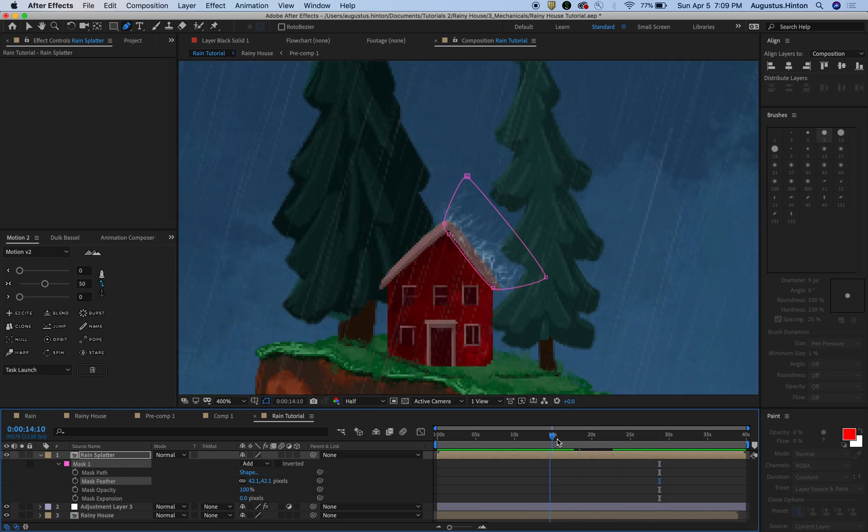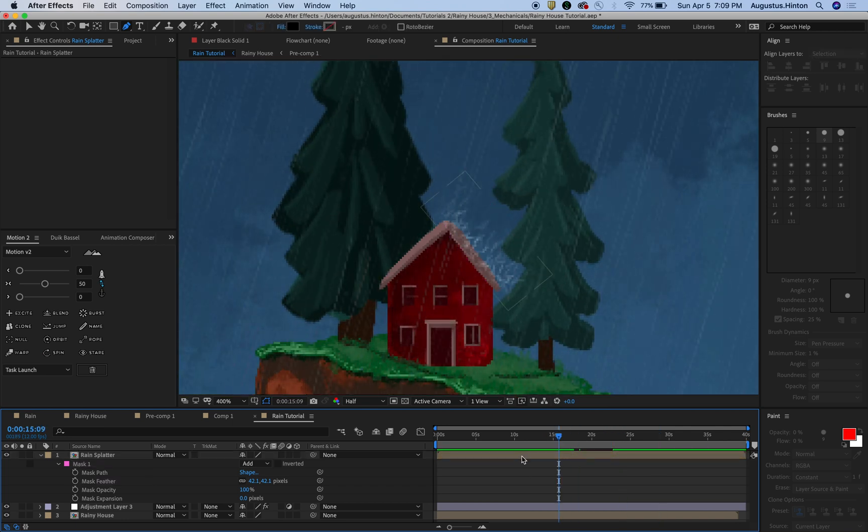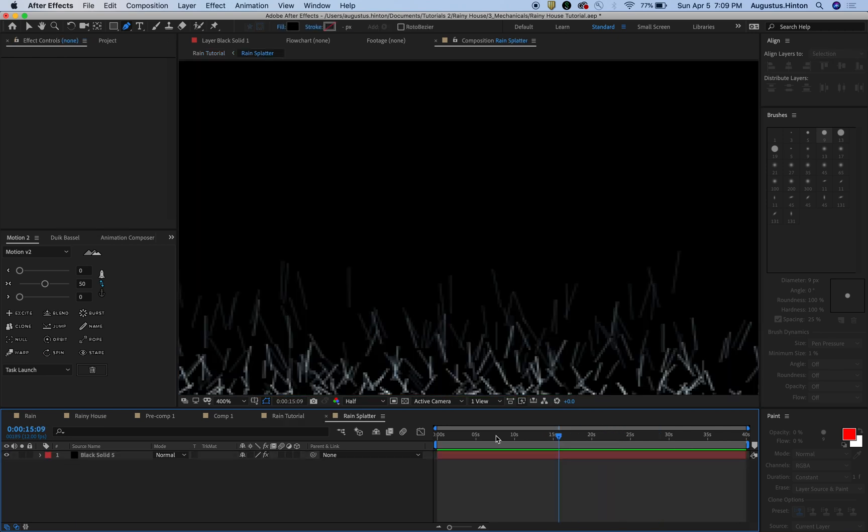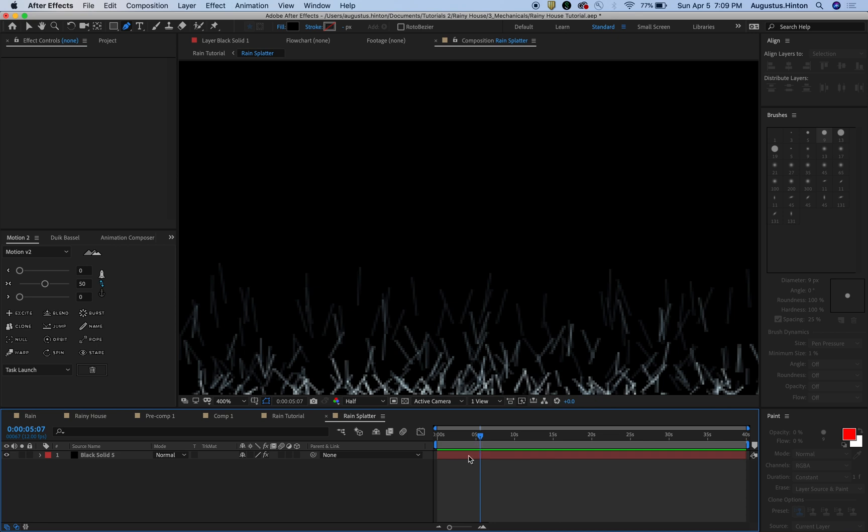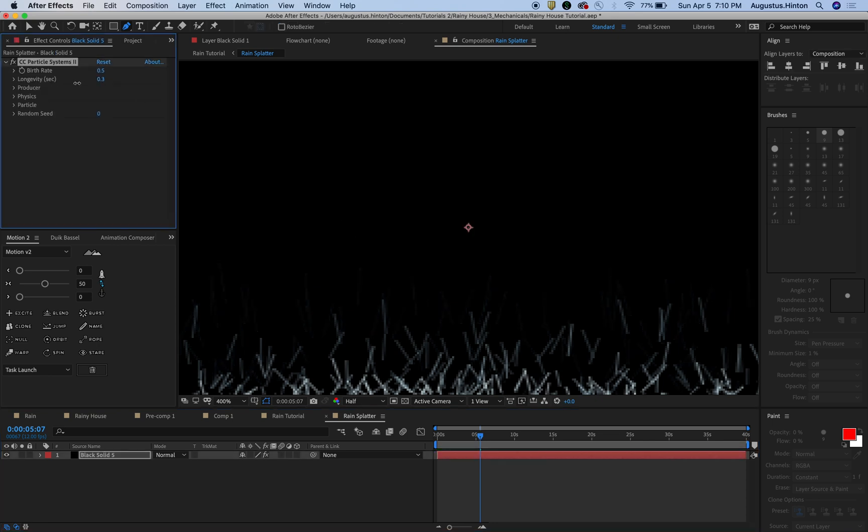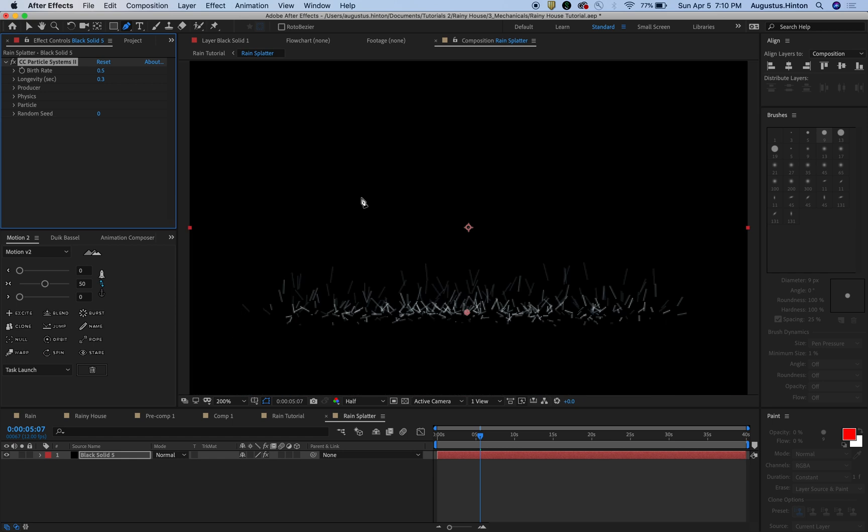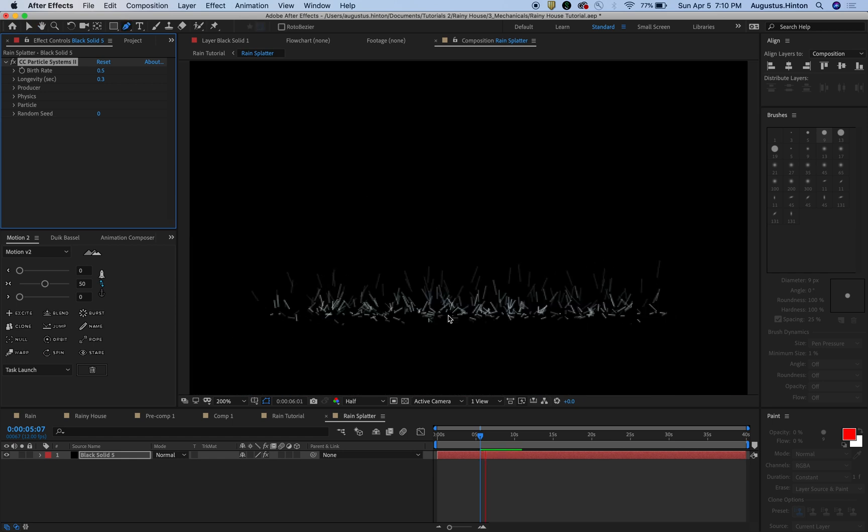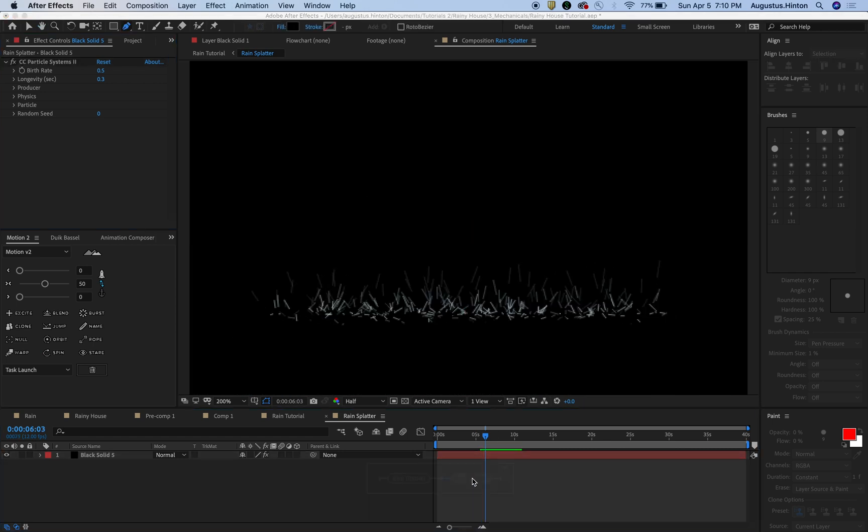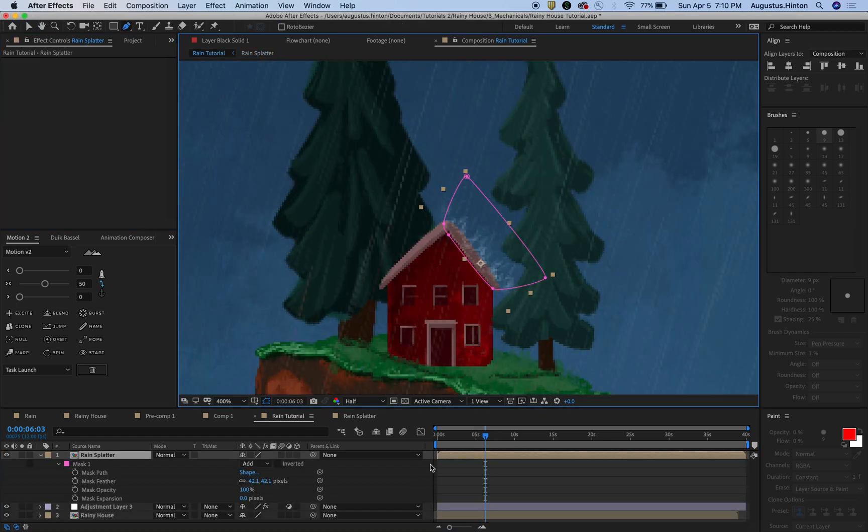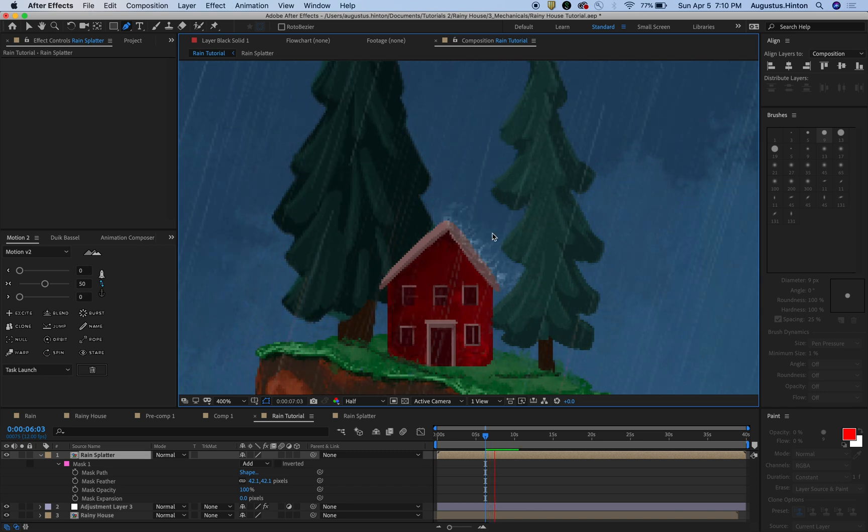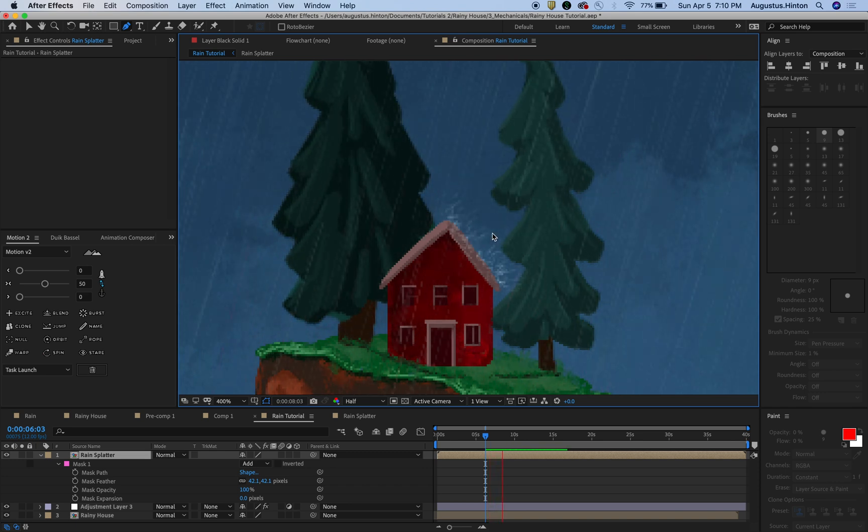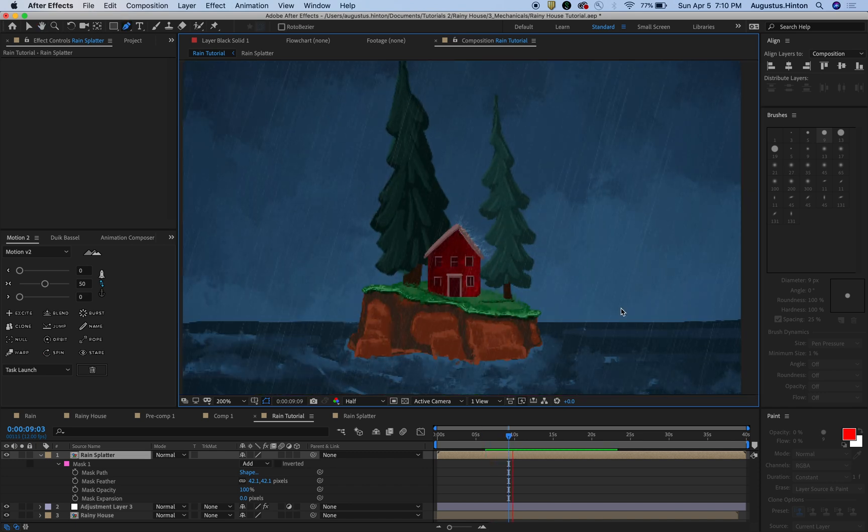And I think I might even decrease... I'm going to go in here, click on the solid, and turn down the longevity even a little bit more because I'm getting a little bit too much of that vertical motion that I don't want. So that really doesn't look too bad.